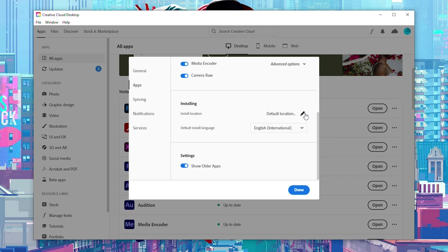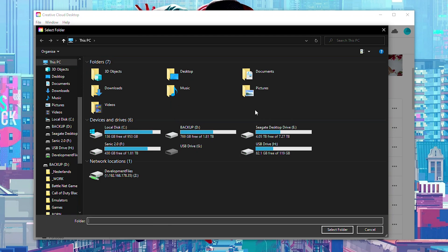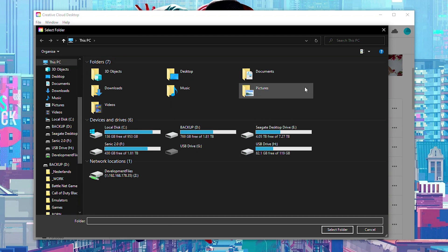If you would like to change this we can simply click the pencil on the right. It will open up this pop-up window and here we can choose where we want to install our Creative Cloud applications.